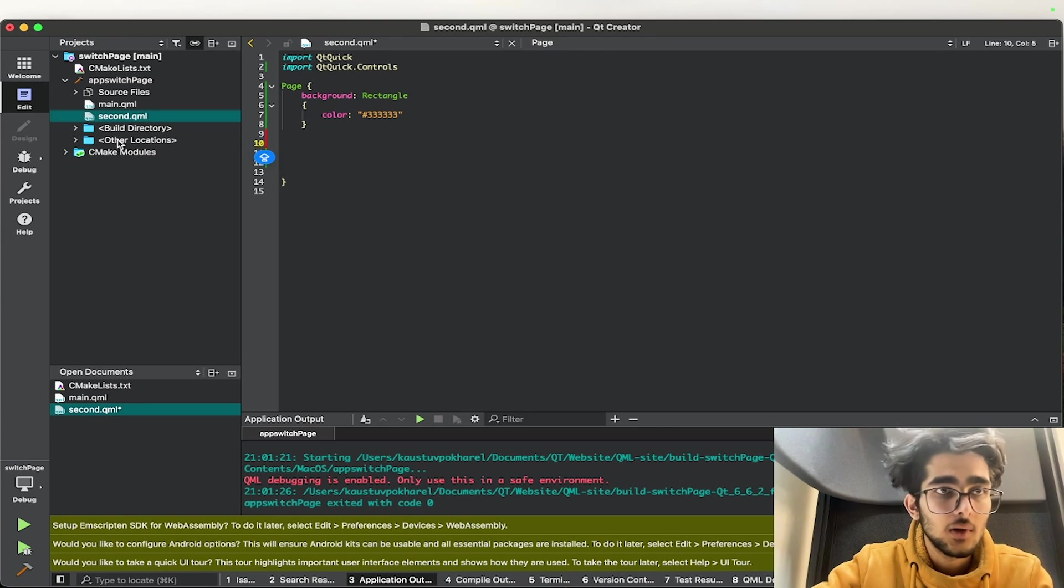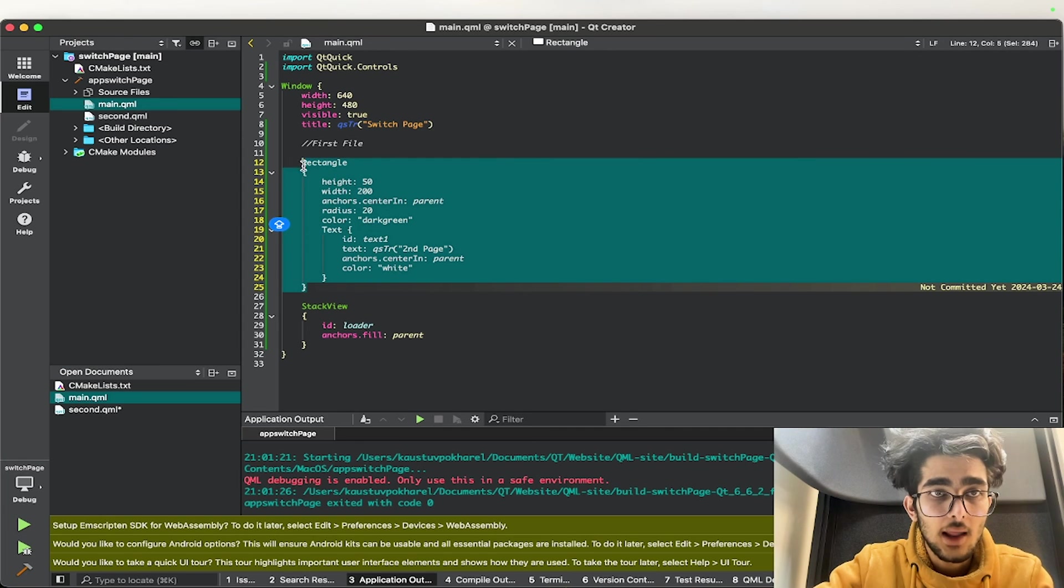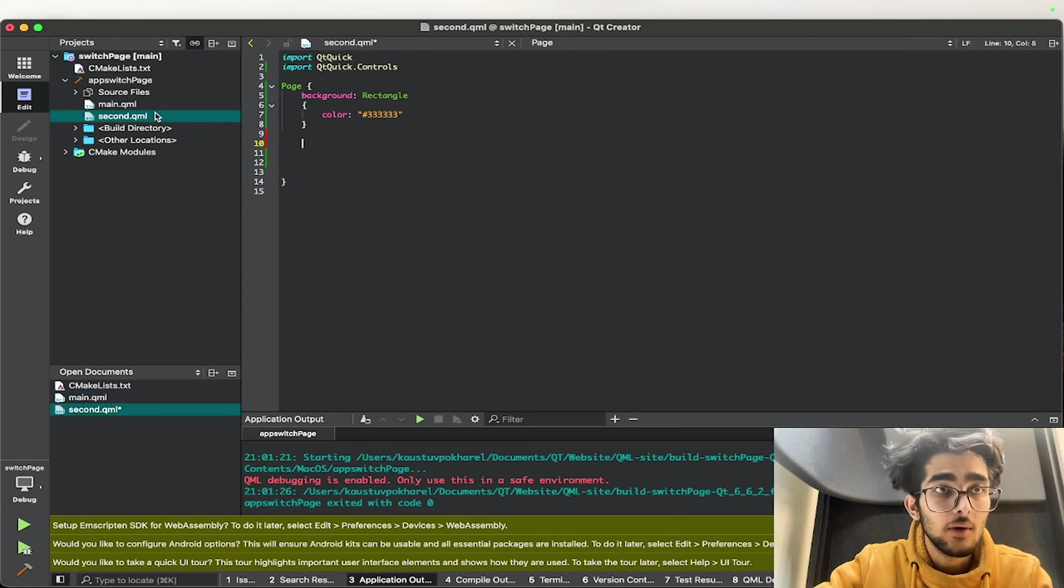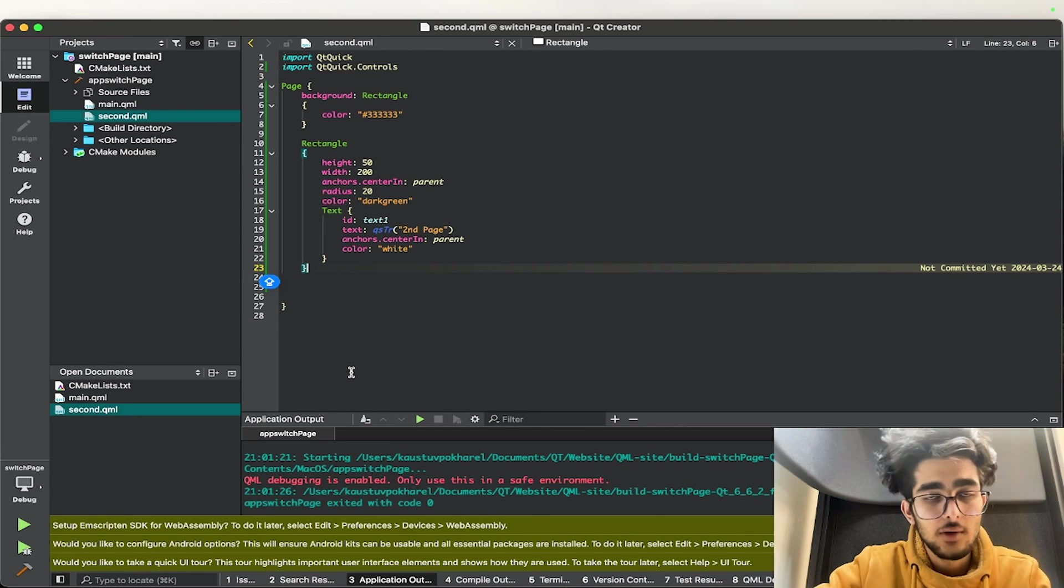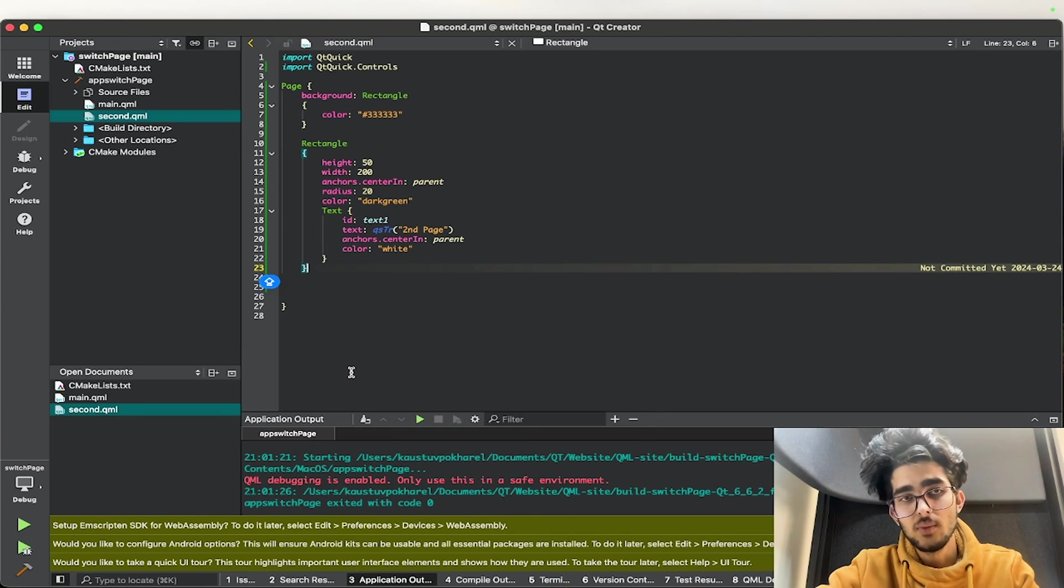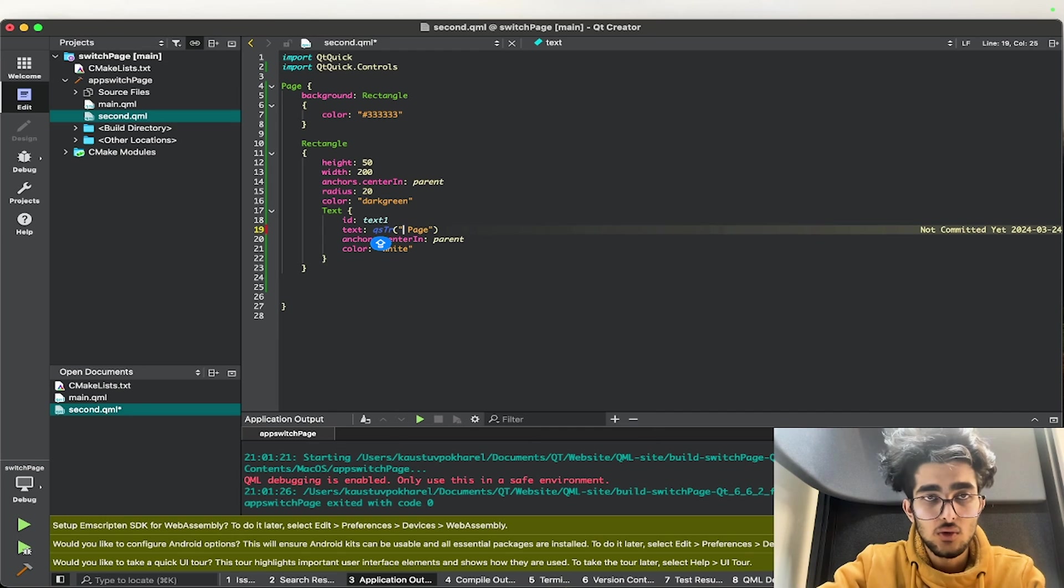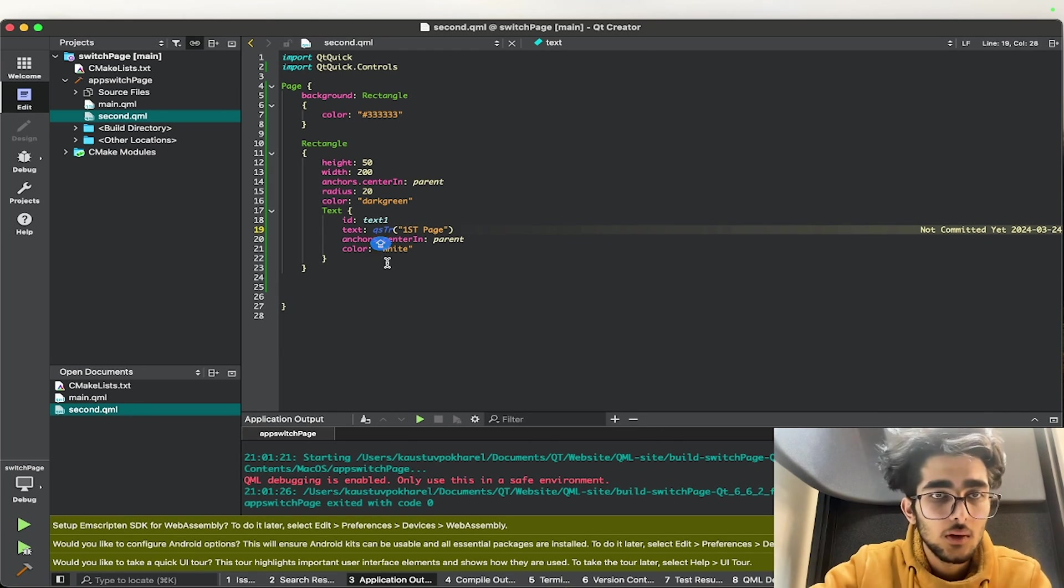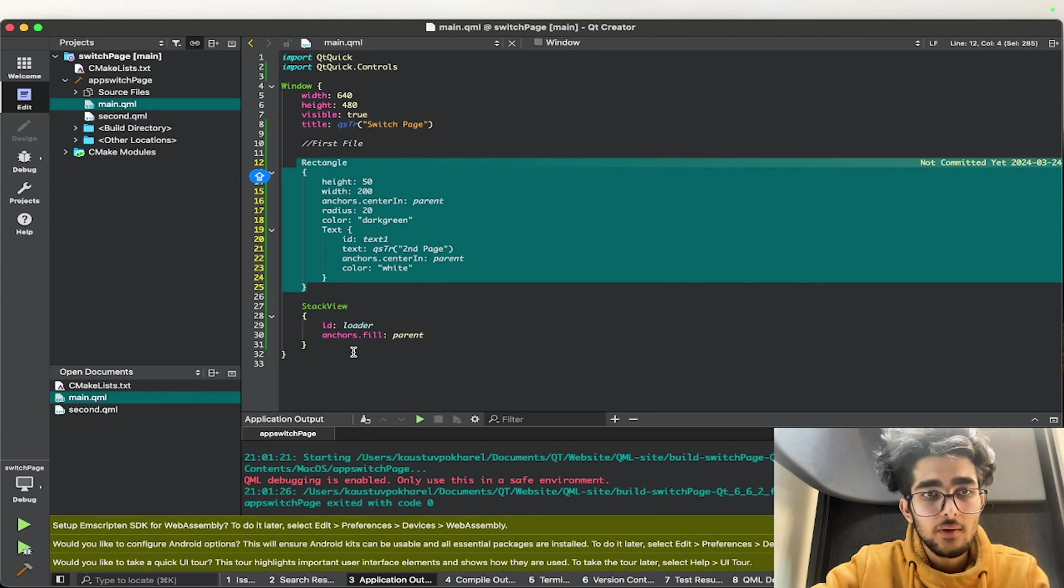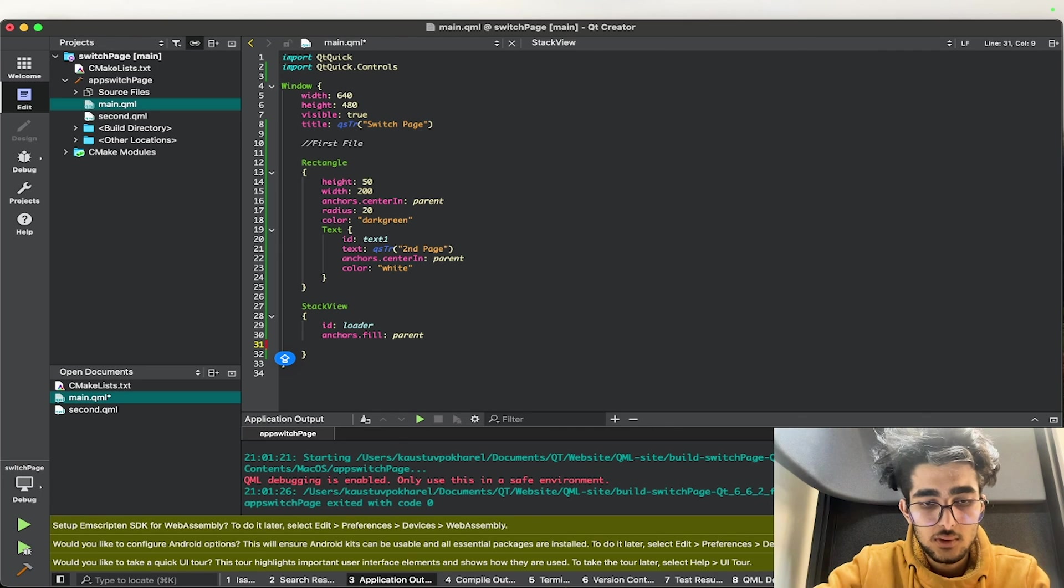I'll copy the rectangle that we made in the main file so that we can navigate back to the main file when we go to the second file. So for example, if we click and then we open the main window, there will be a button to go to second page. So this is a button to go to first page.